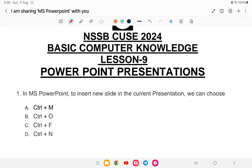This material will be available in the description — you can check it out, download, and study. First question: in MS PowerPoint, to insert a new slide in the current presentation, which command do you use? Is it Control+M, Control+O, Control+F, or Control+N? The answer is Control+M, option number A.